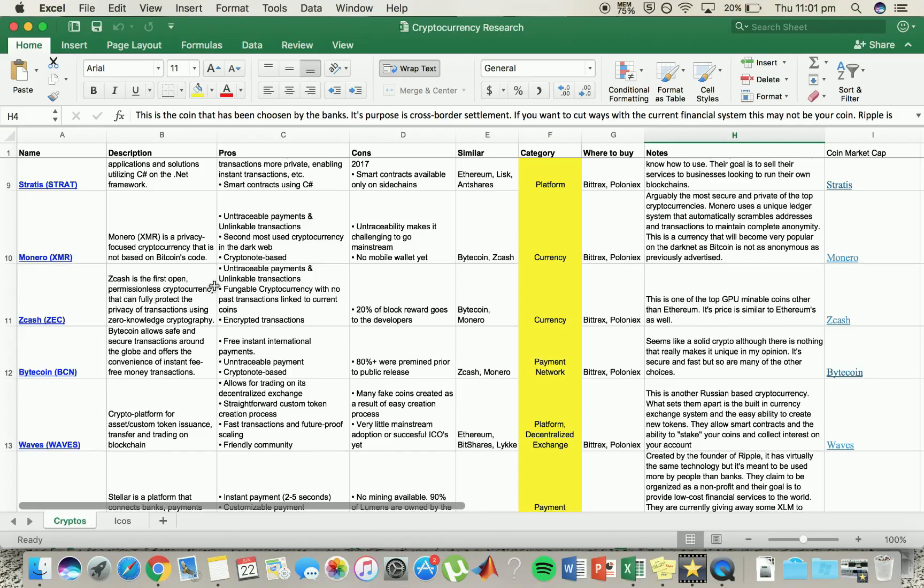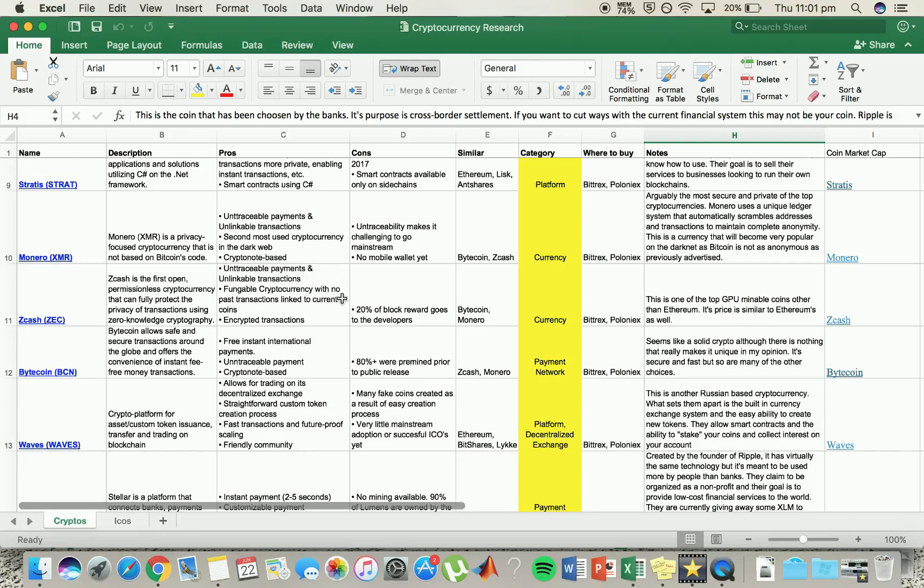Zcash, permissionless cryptocurrency. So again, just another currency. It's mined a lot. It's one of the most minable coins, which is good. But again, untraceable payments, unlinkable transactions. Never really stood out for me, but it has made some good progress in the past few months.